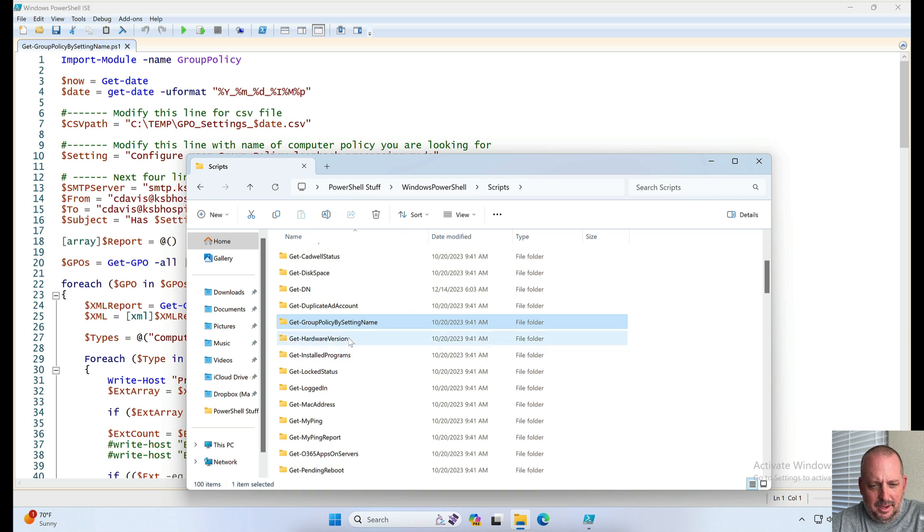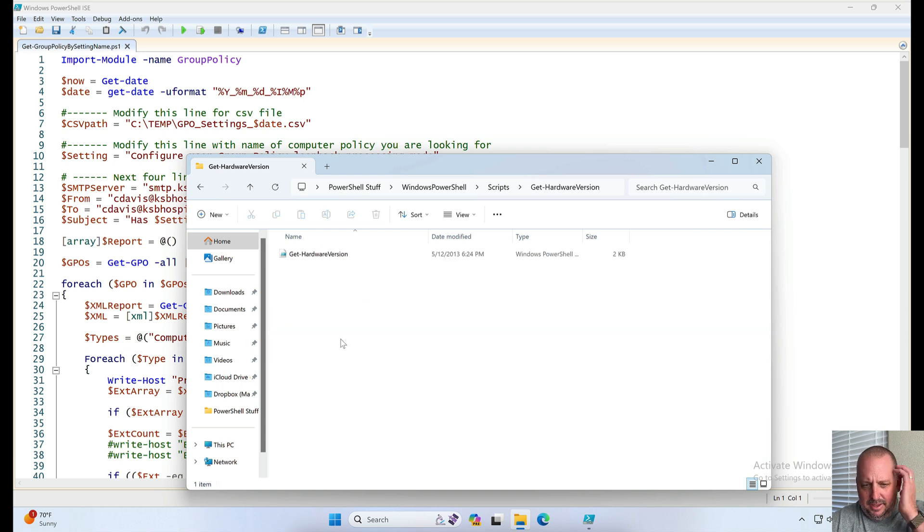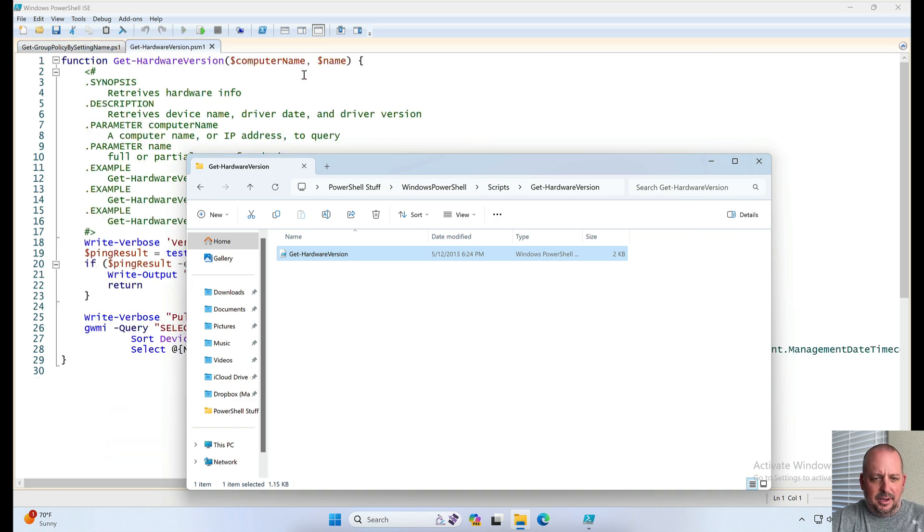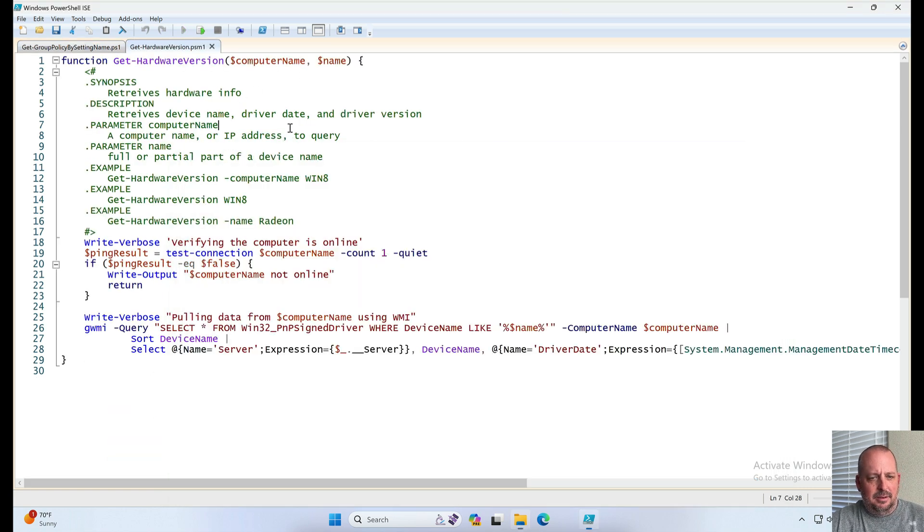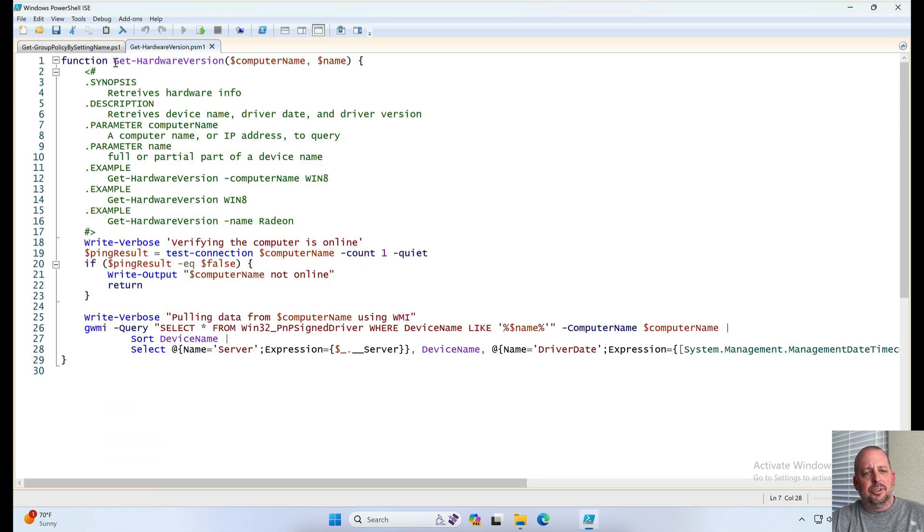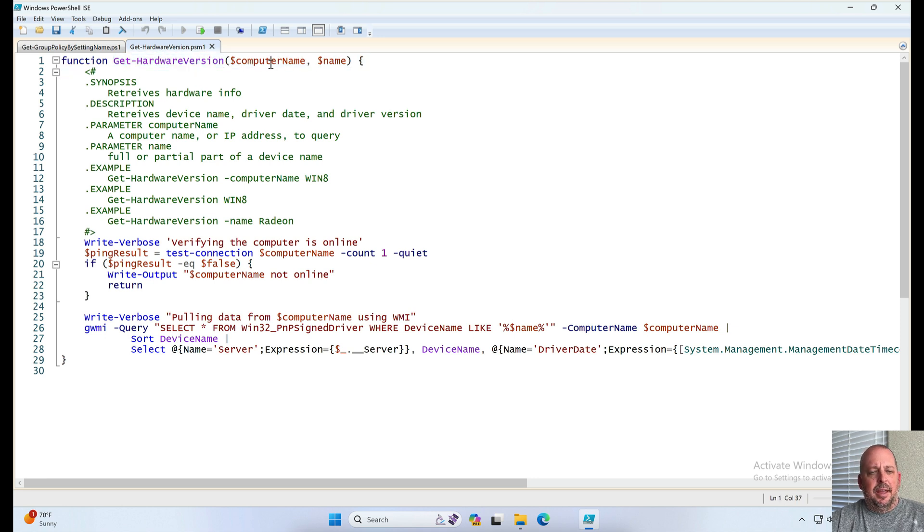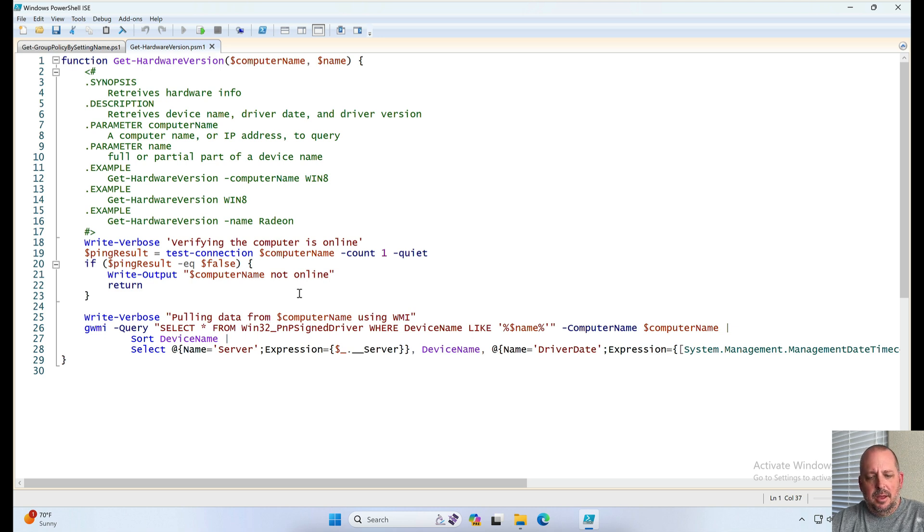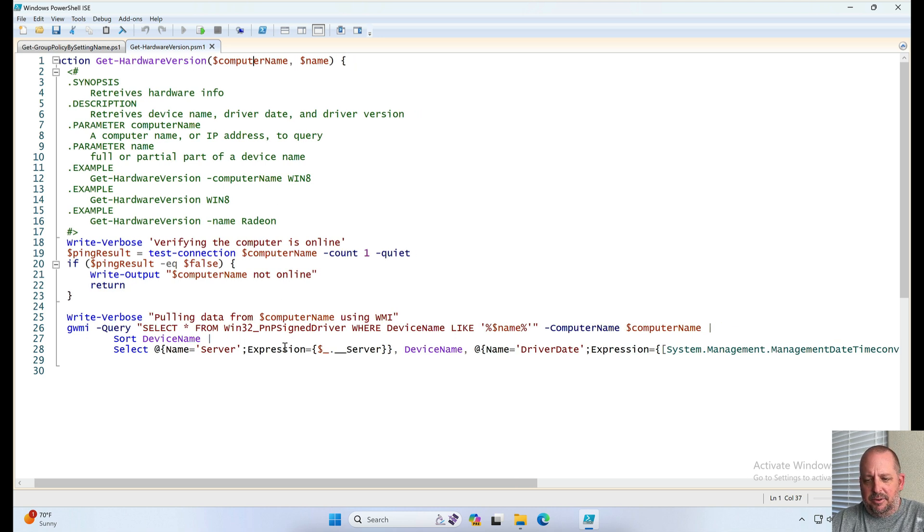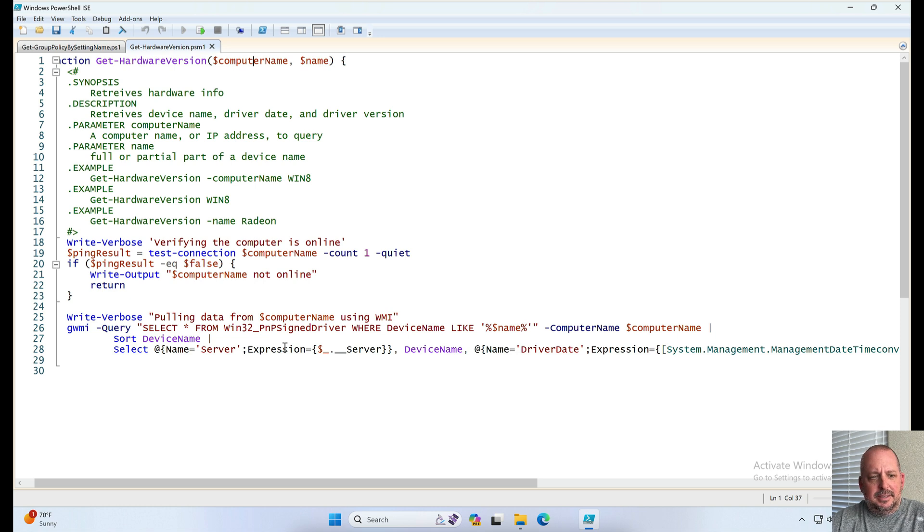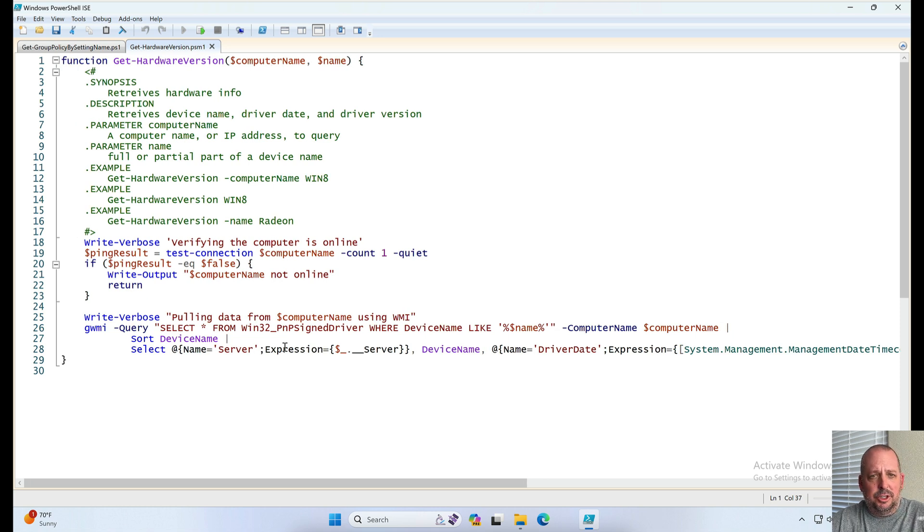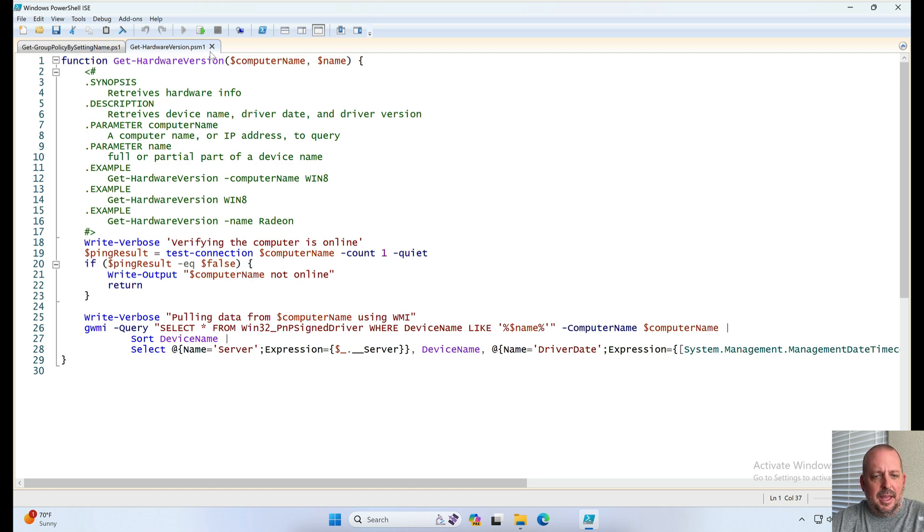Get hardware version. This one a buddy of mine wrote and I liked it a lot so I kept it and kept using it. Basically you just type in there get hardware version and then a list of computer names and it would present you with some default system information, hardware version like drivers, driver versions and dates and all that stuff. It's a pretty cool one.